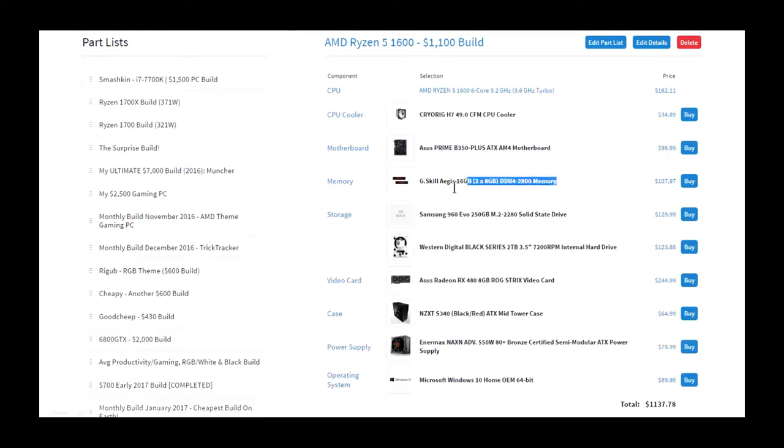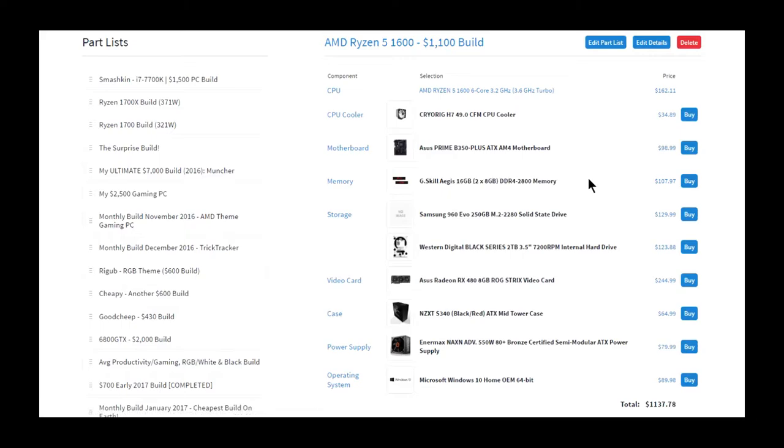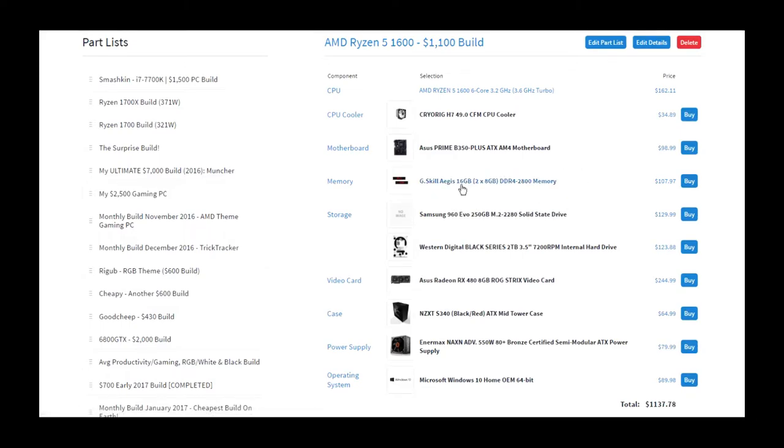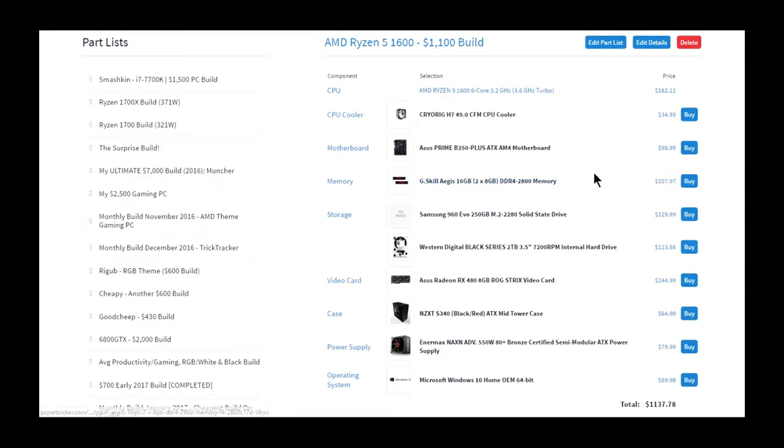Here we have the G.Skill Aegis, I don't know how to say that, but it's the G.Skill 16GB kit 2x8. It's 2,800 MHz for $107. That is pretty pricey, but you gotta remember that's DDR4-2,800, and that's pretty much what you'll need.